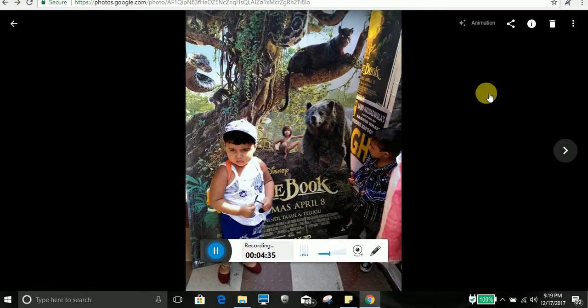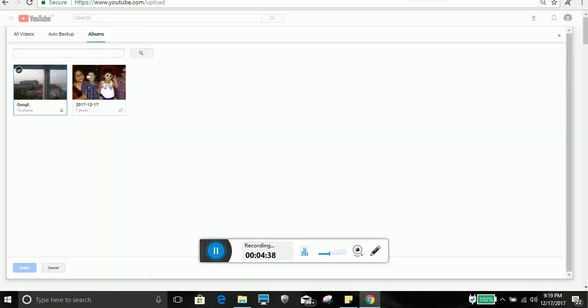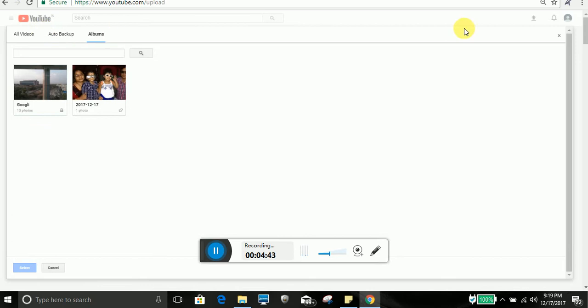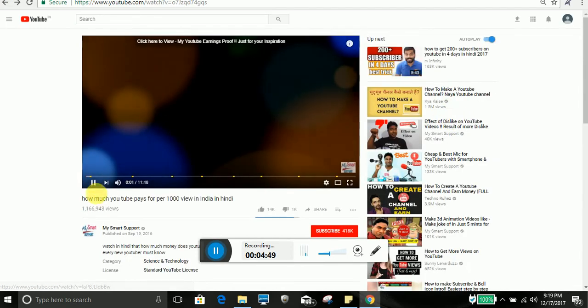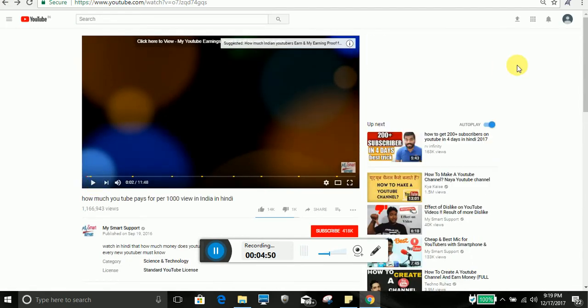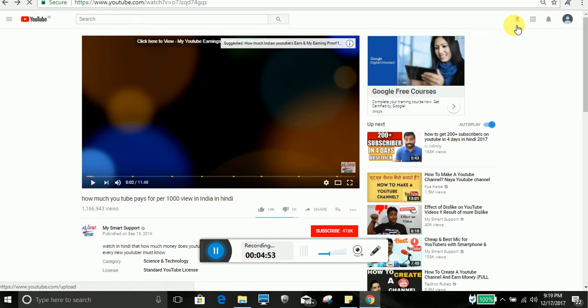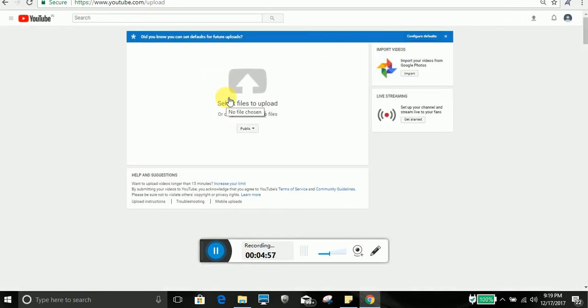Similarly, what you can do if you want to upload any photo to YouTube. What you can do, like see, you can go to upload. And you can see your import video, import your videos from Google photos.